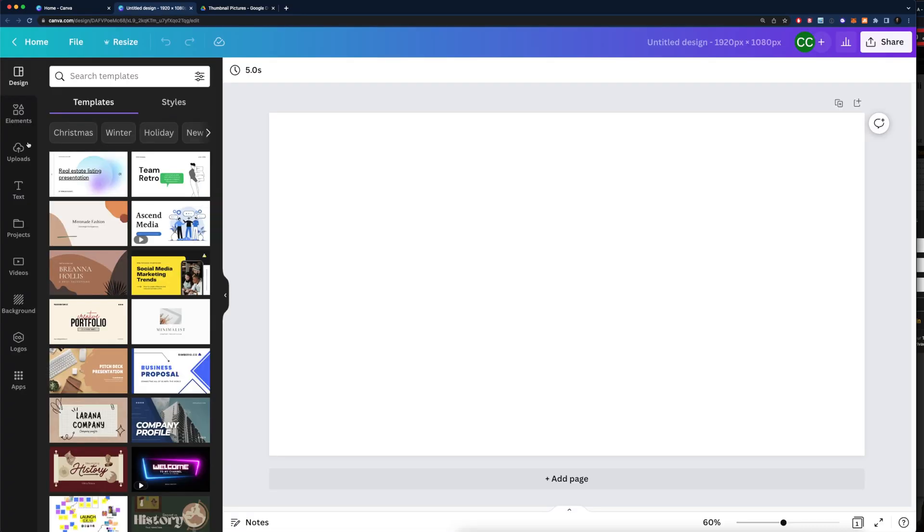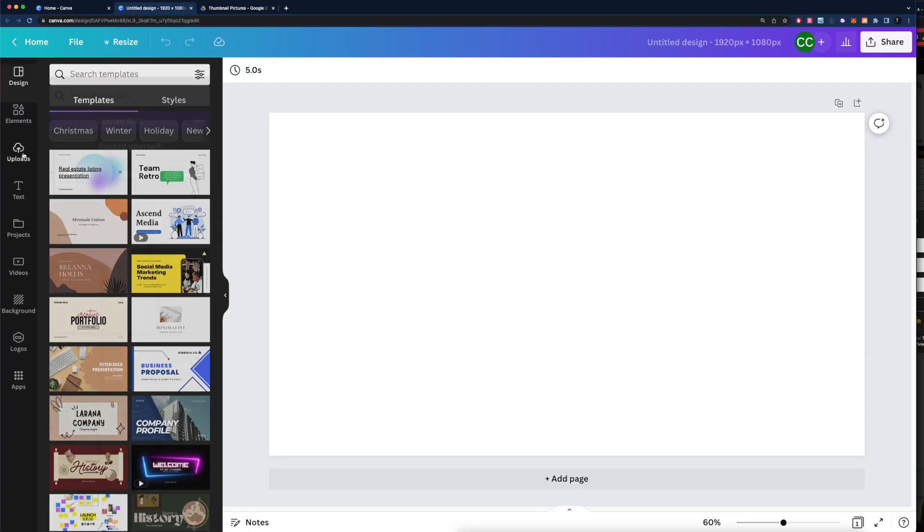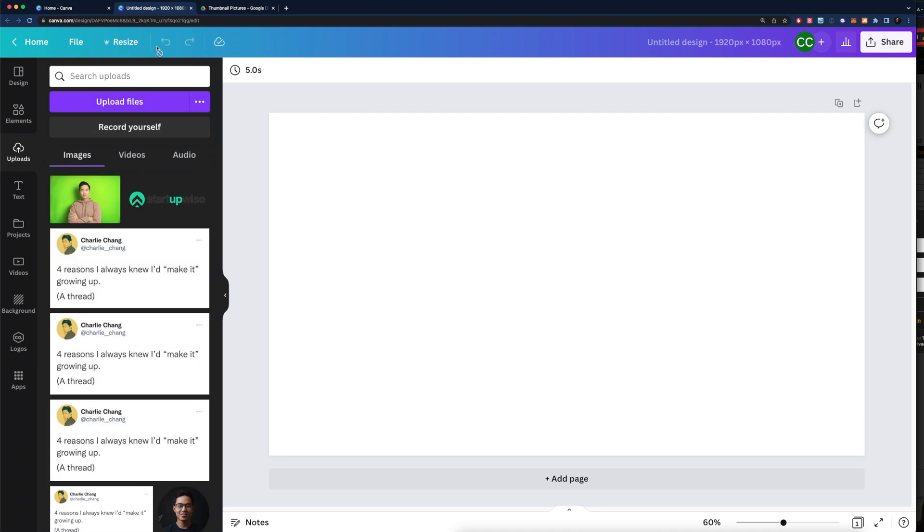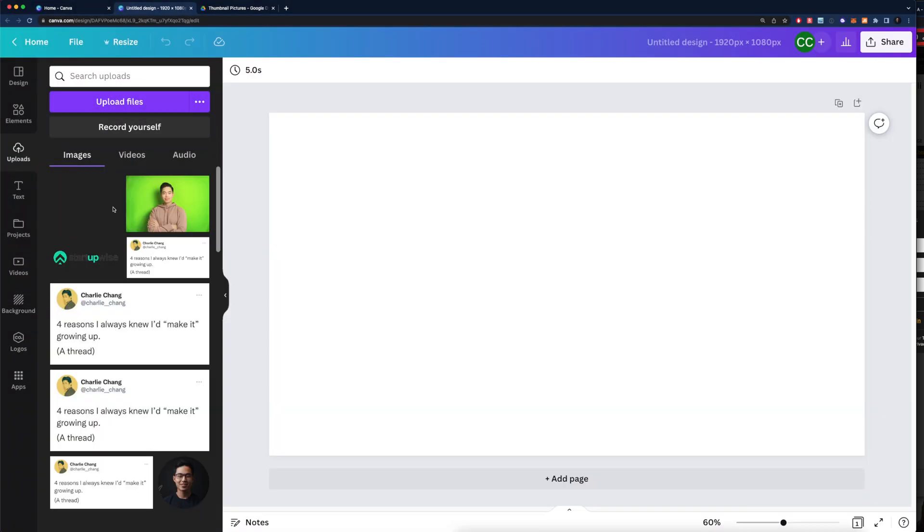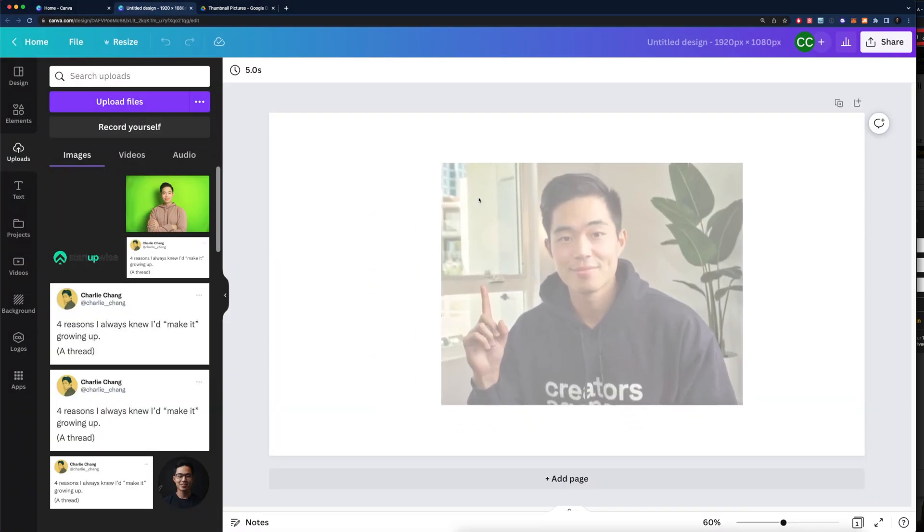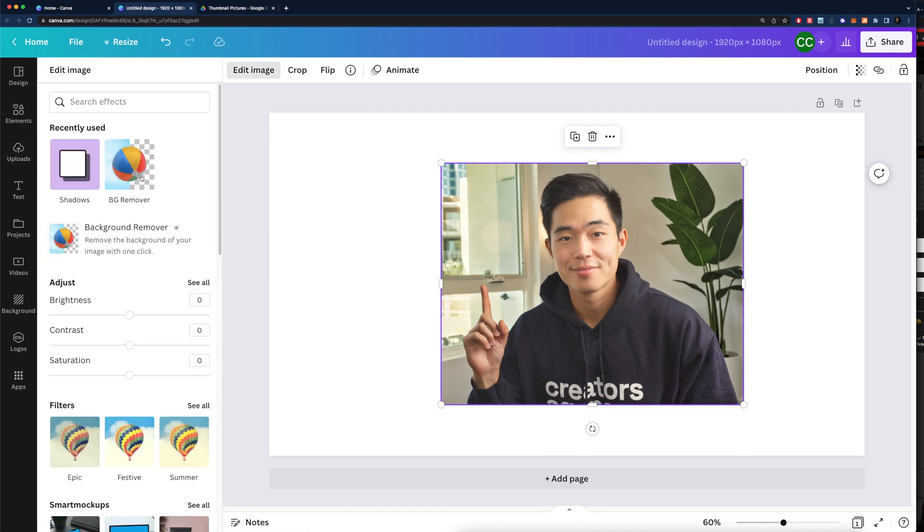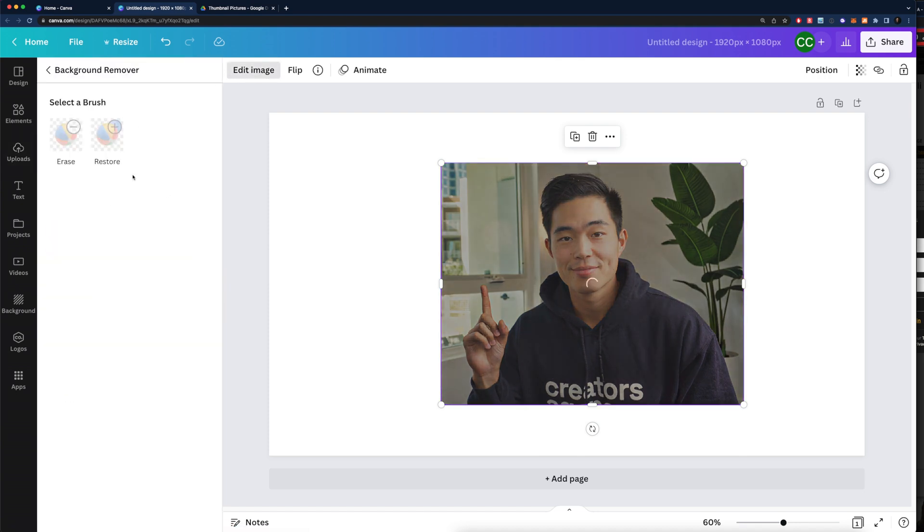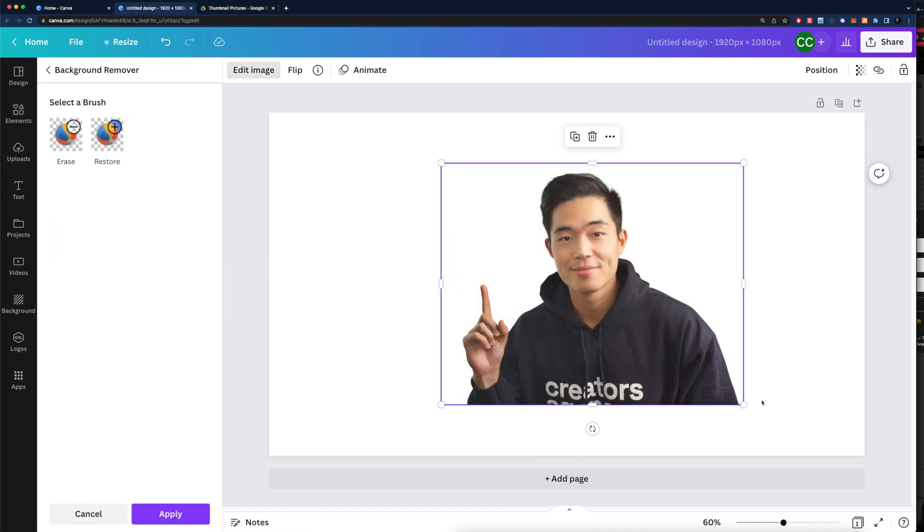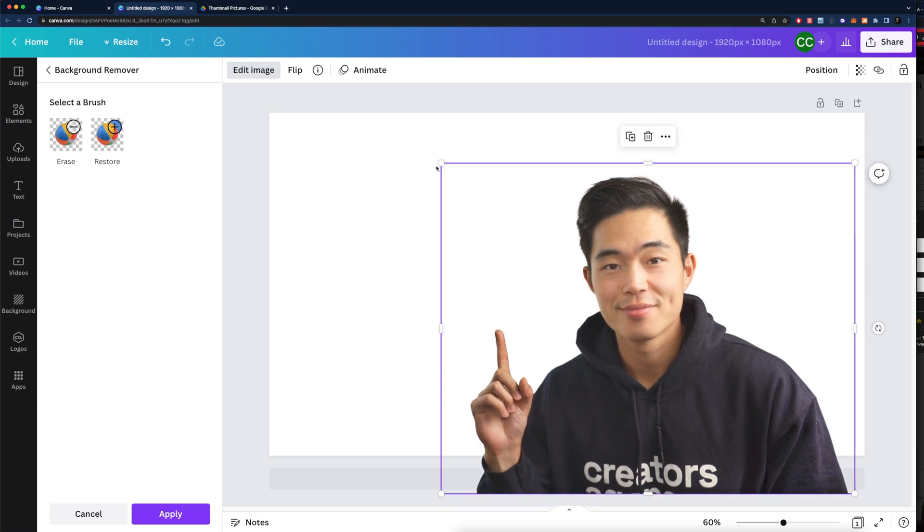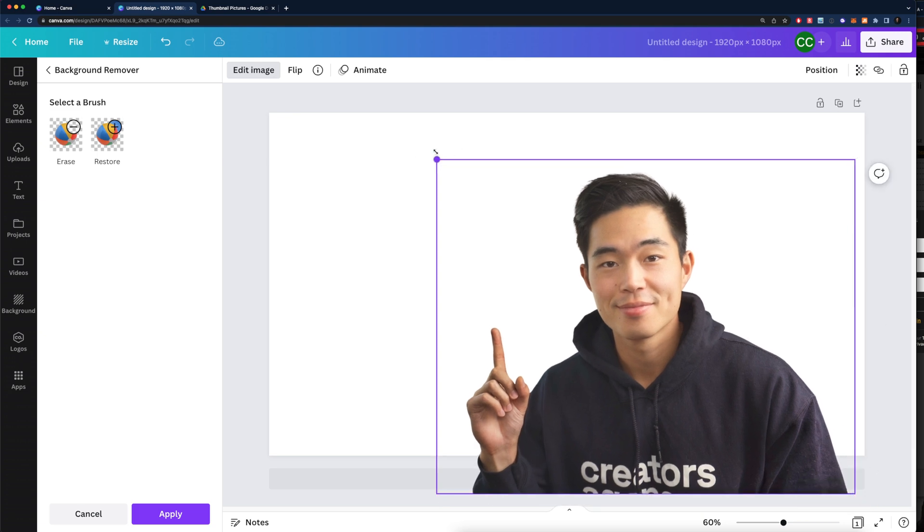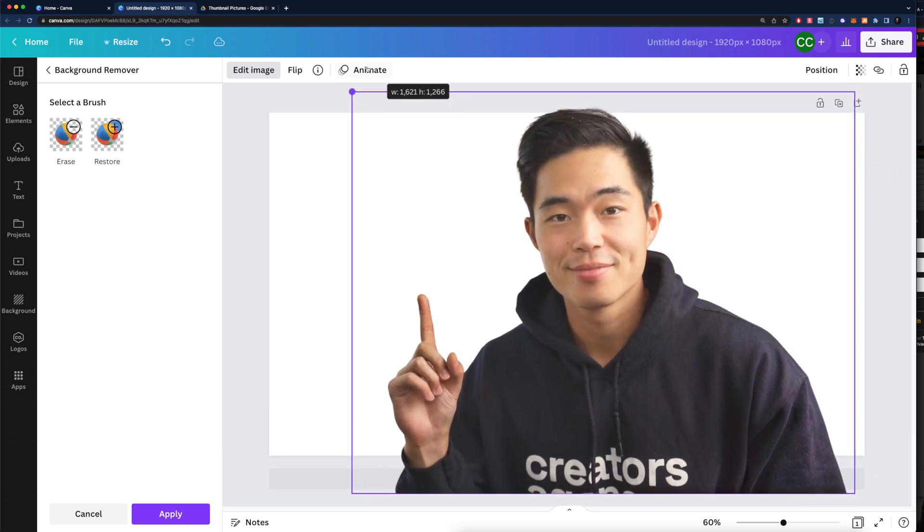We're going to come here to uploads and we're going to upload that picture we just created. That's going to upload. We're going to drag it here, click edit image and then click background remover. That's going to remove the background. It normally does a pretty good job.